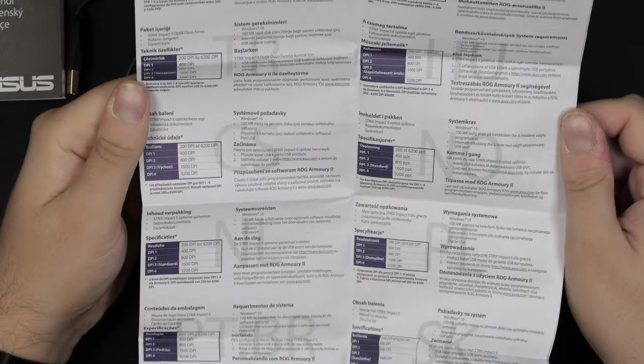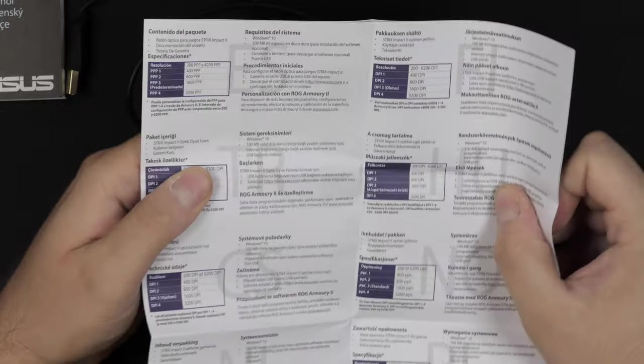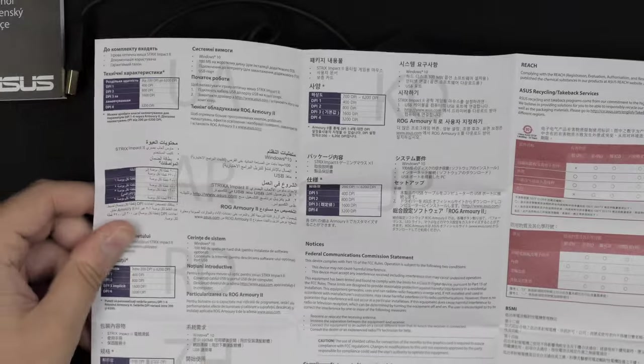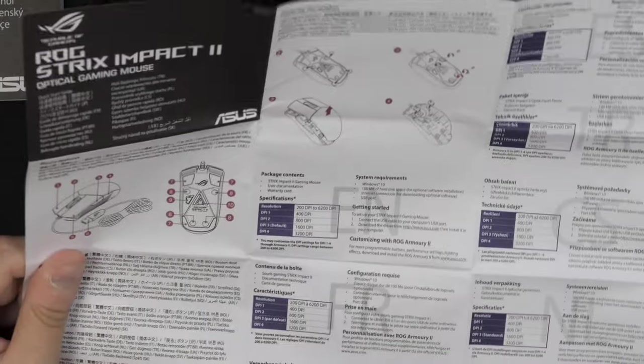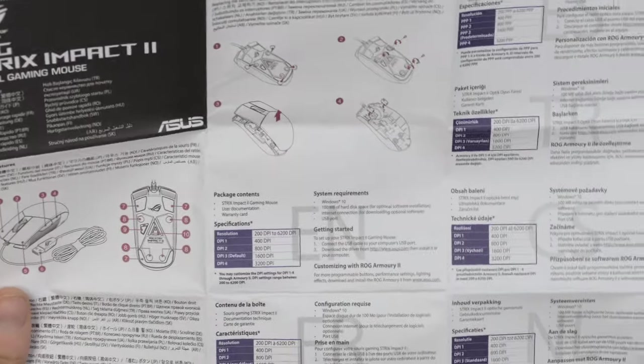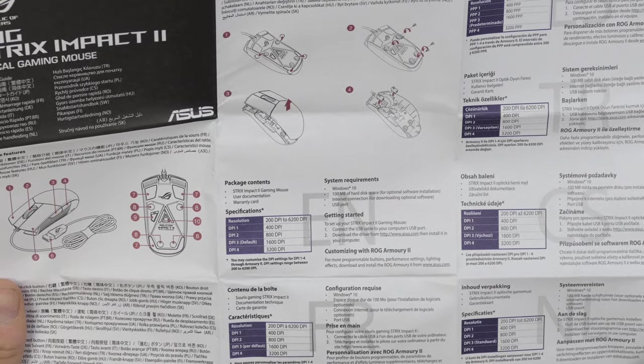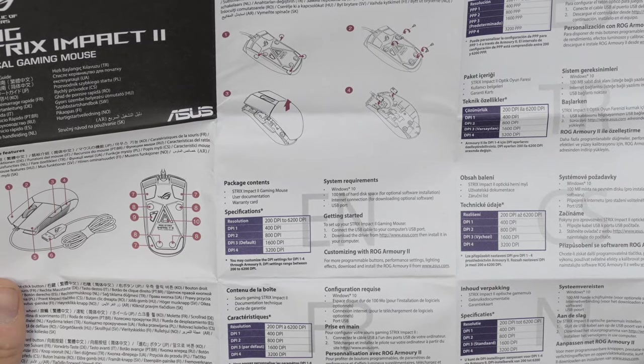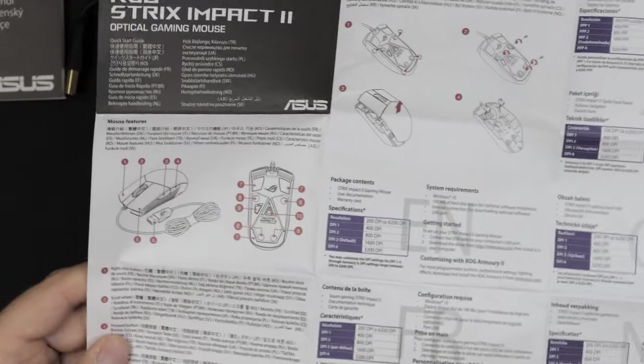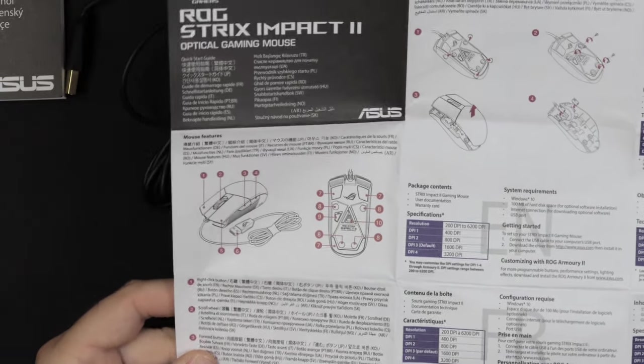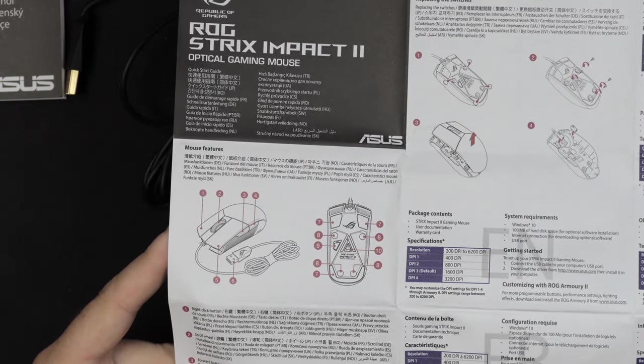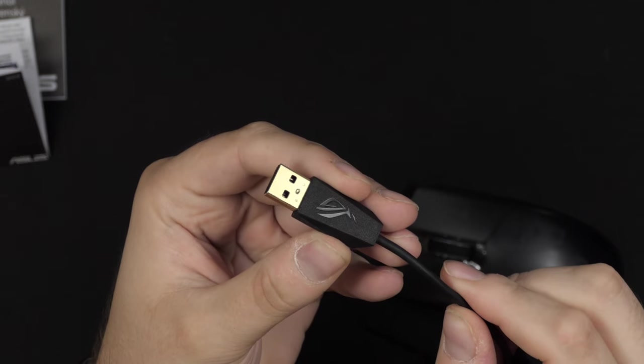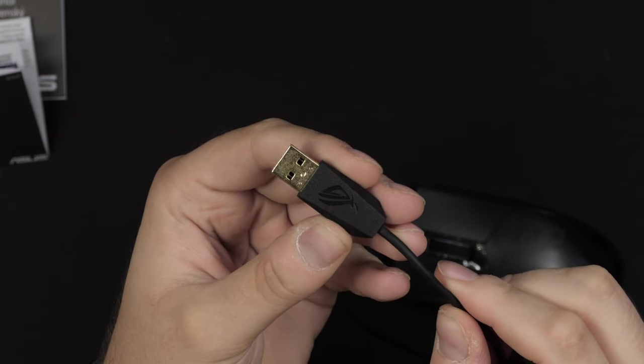One interesting thing with this mouse here is that they advertise that you can take it apart and actually change out the switches. They made it so that it's easy to take apart. You don't have to remove the skates on the bottom of the mouse to actually remove the frame and get into those switches. That's kind of interesting. It is a fairly inexpensive mouse, so I don't really know if it's worth spending extra money actually changing the switches.